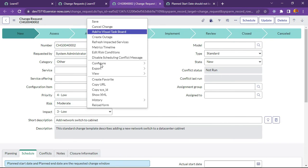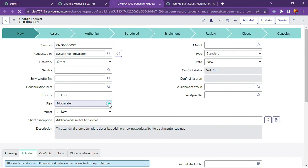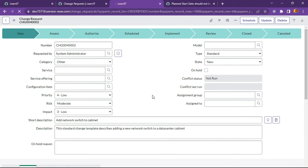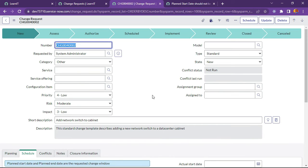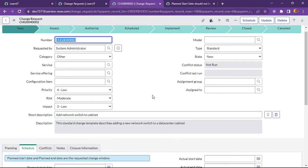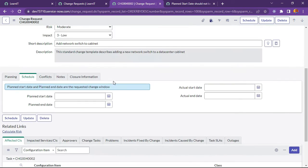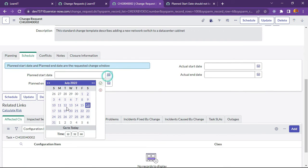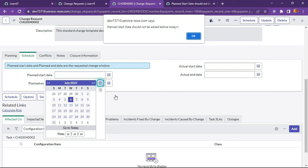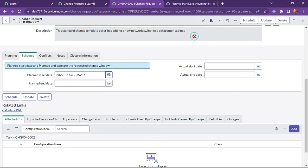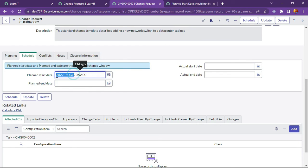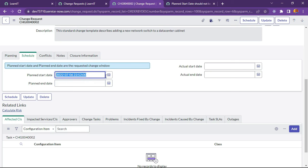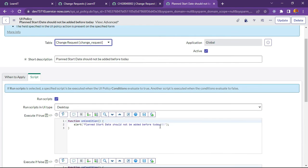This record is saved. Now let's check what is happening on our change request form. The form is loaded and let me try to select previous dates. See, we are getting an alert. We have clicked on okay, but you can see the older date is still populated. It should not allow to add older date as well.